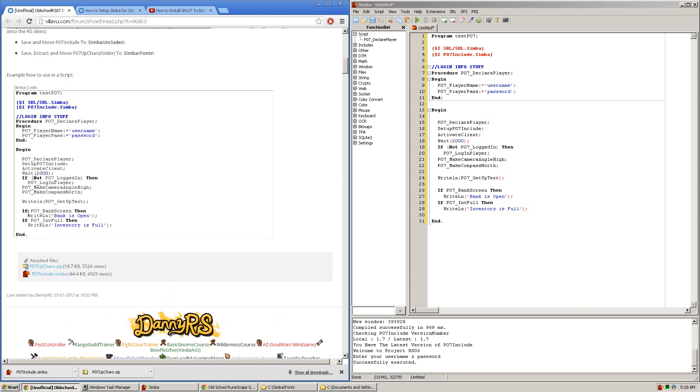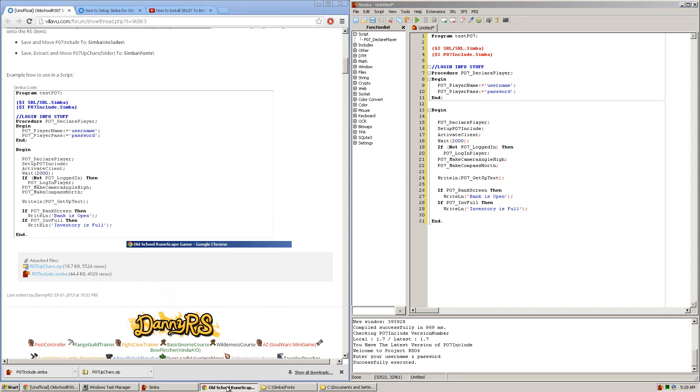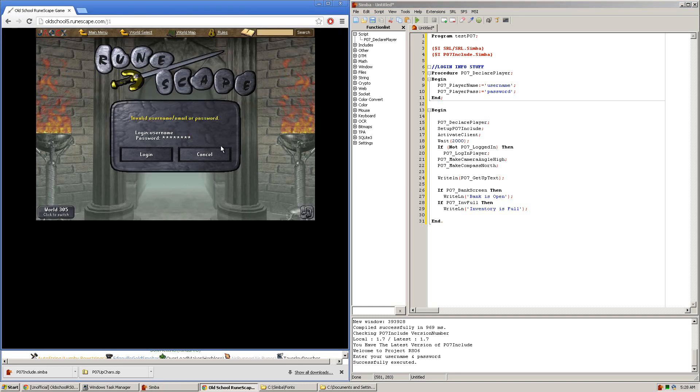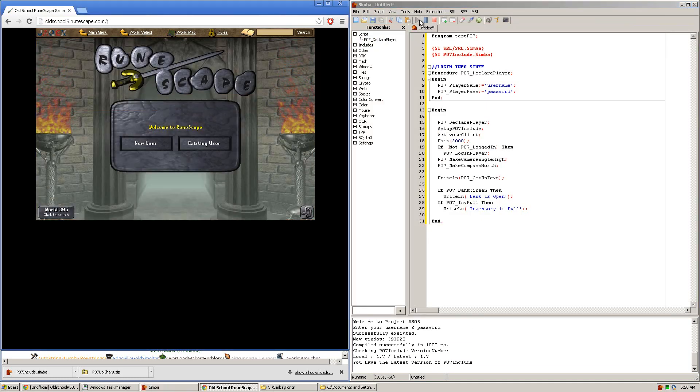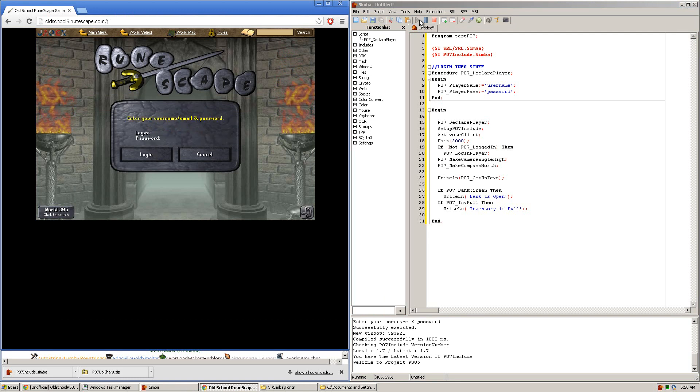So start off by copying and pasting this script into Simba. Opening up a RuneScape client. Dragging the crosshair onto RuneScape and pressing the play button. In just a few seconds it should attempt to log in.